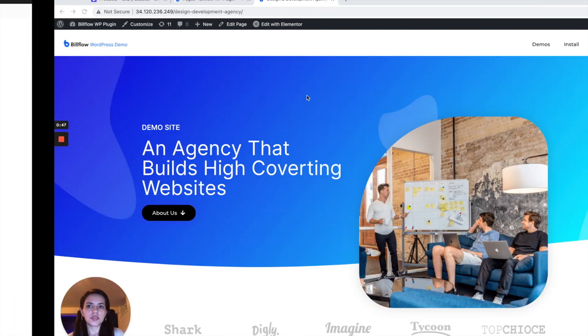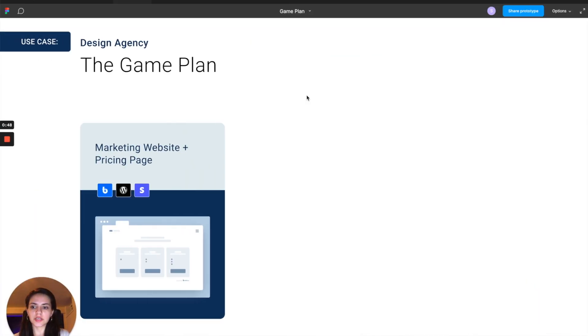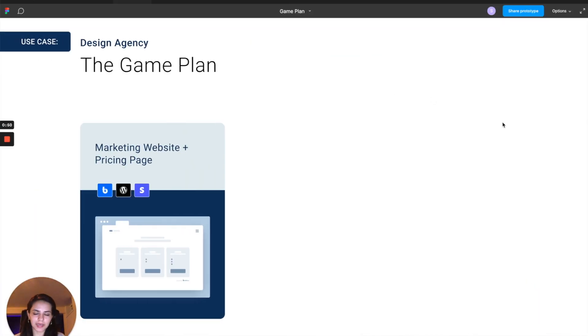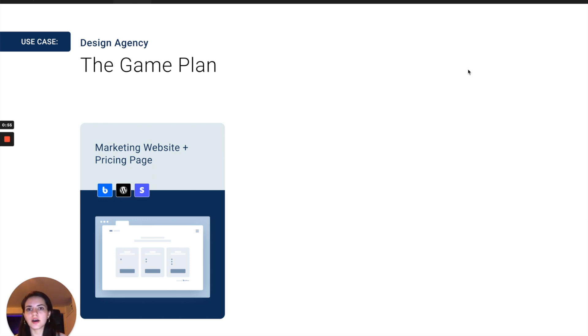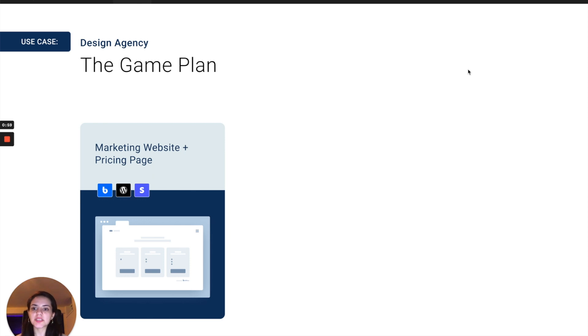So here's our little game plan. Our use case here is that we have a design agency, a design development agency. The game plan is to create a website and a pricing page first.